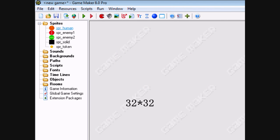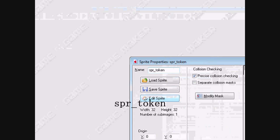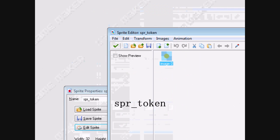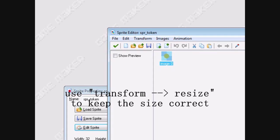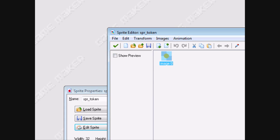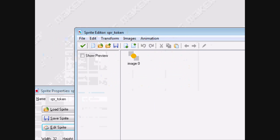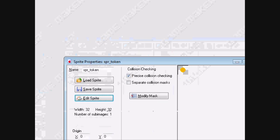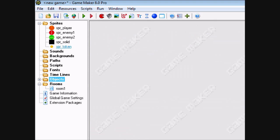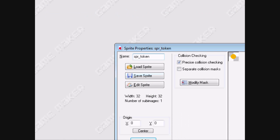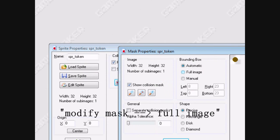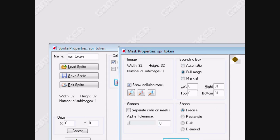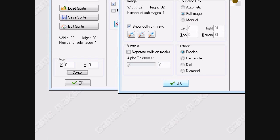I made these all 32 by 32. Your token needs to be 16 by 16, but in the middle of a 32 by 32 square. The best way to do that is to have it originally on a 16 by 16 square and then hit transform, resize, make it 32 by 32. Also, for all sprites make sure to modify mask and click full image — this will avoid some glitches later on.